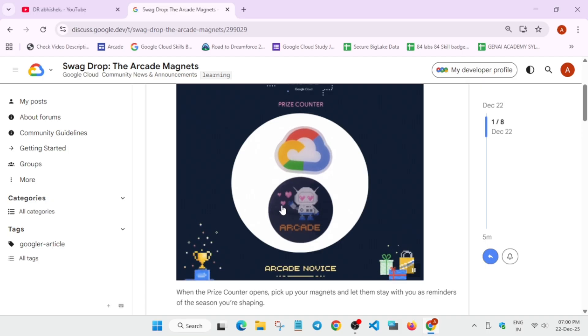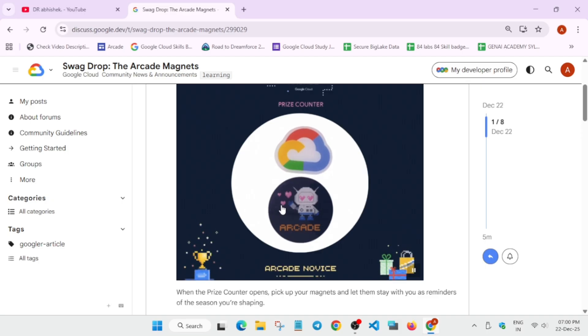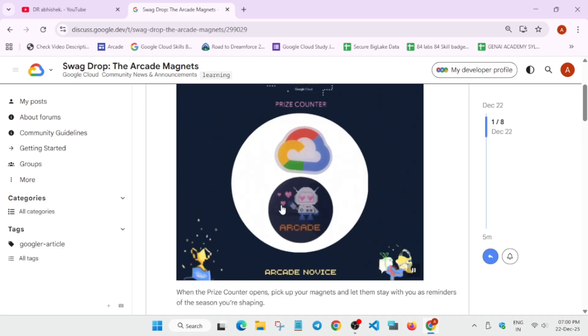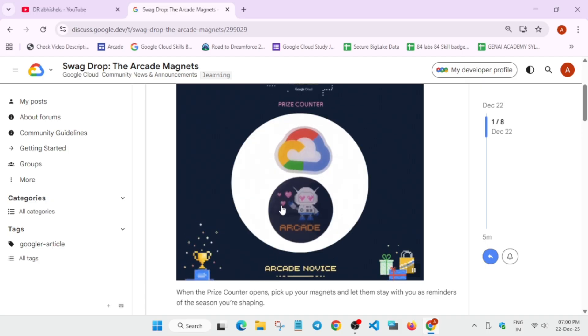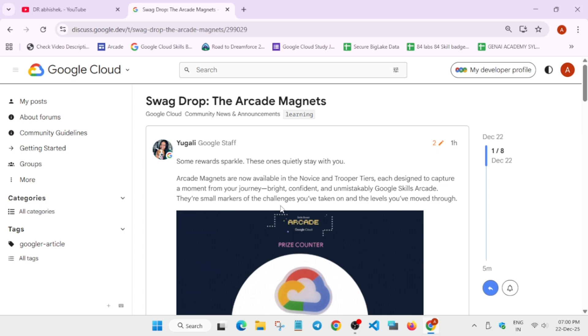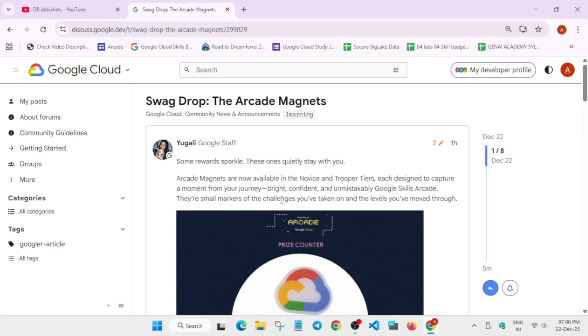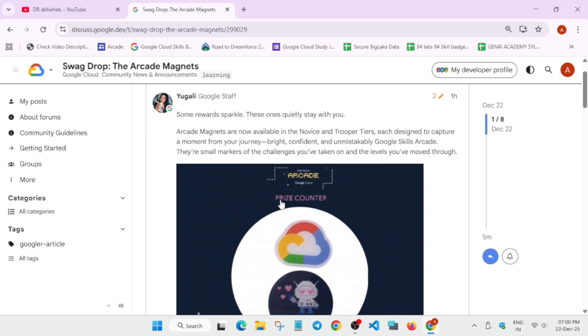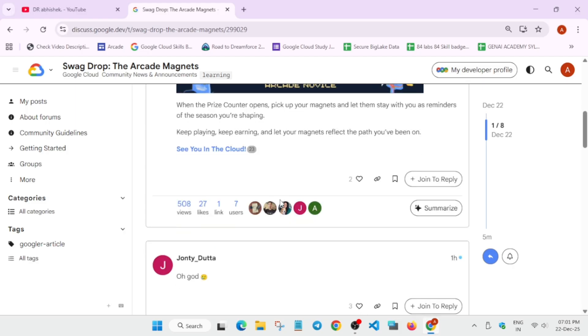Just do not reach the trooper tier also. Currently for the trooper tier there is no swag reveal, so you need to wait for the swag to get revealed.